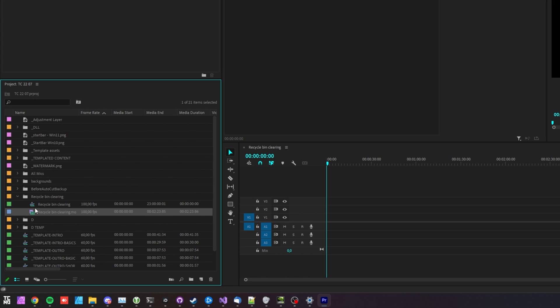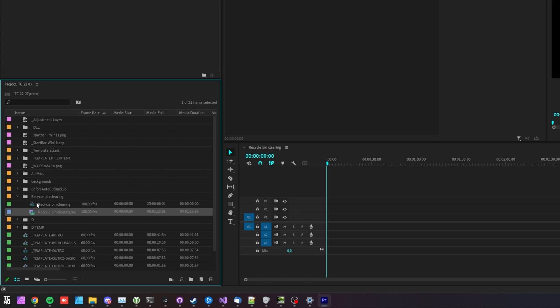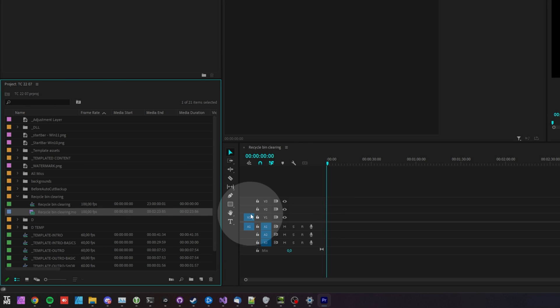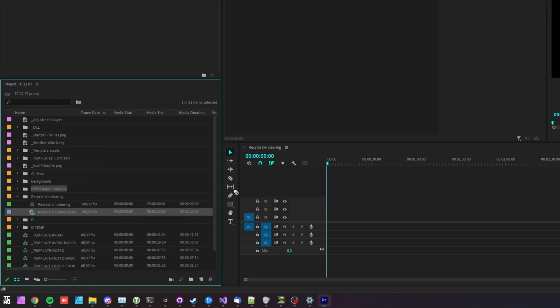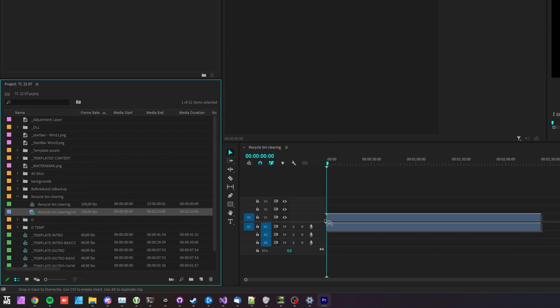You'll see if we select different items here, these options will change. Whatever you have selected here is what will be dragged in when we drag from our project into the timeline here.